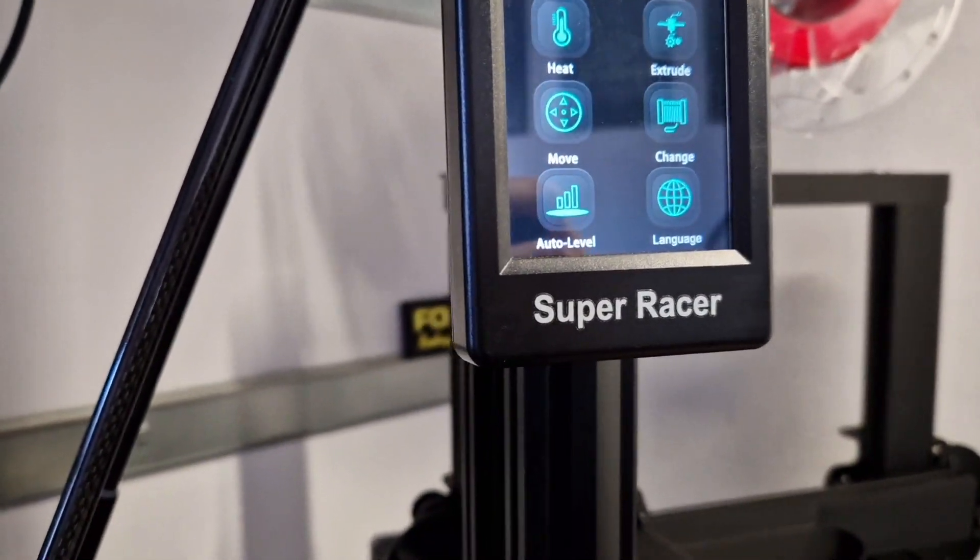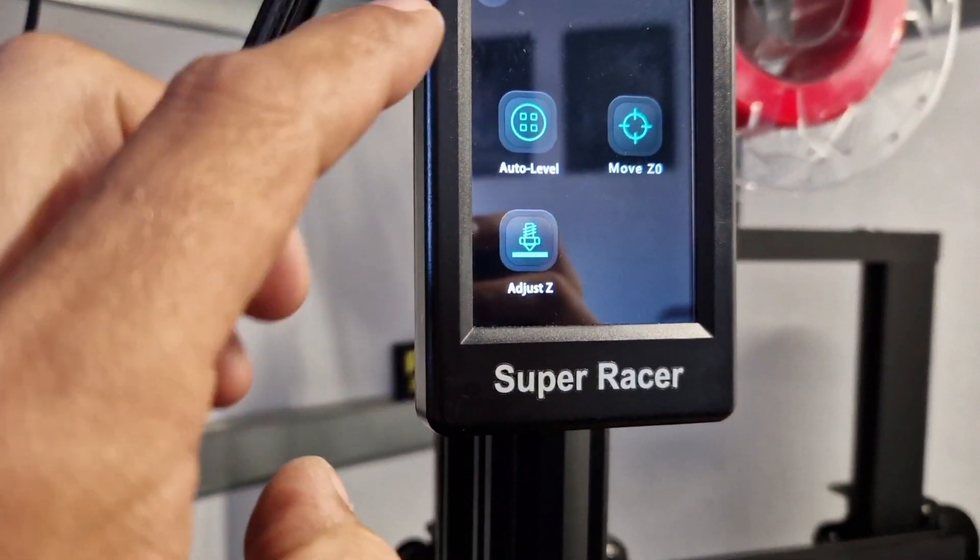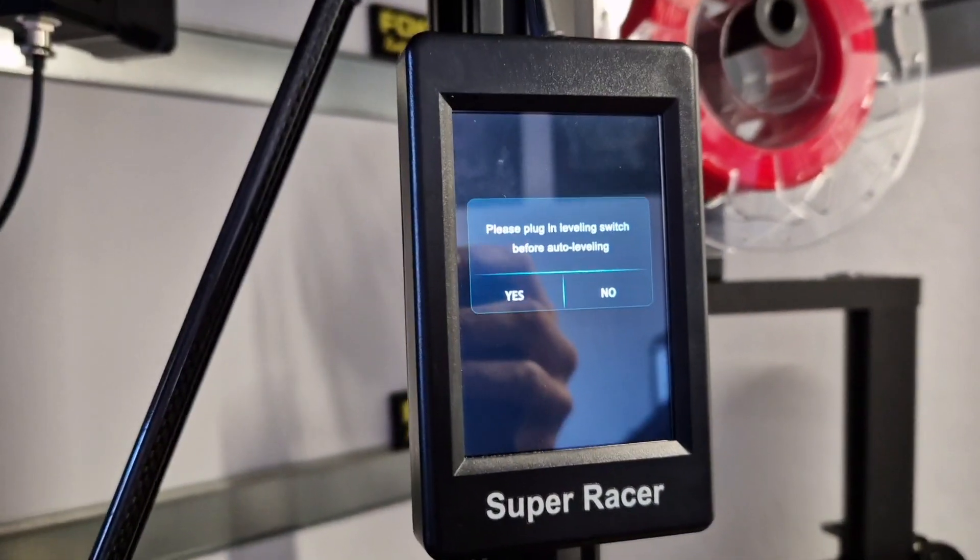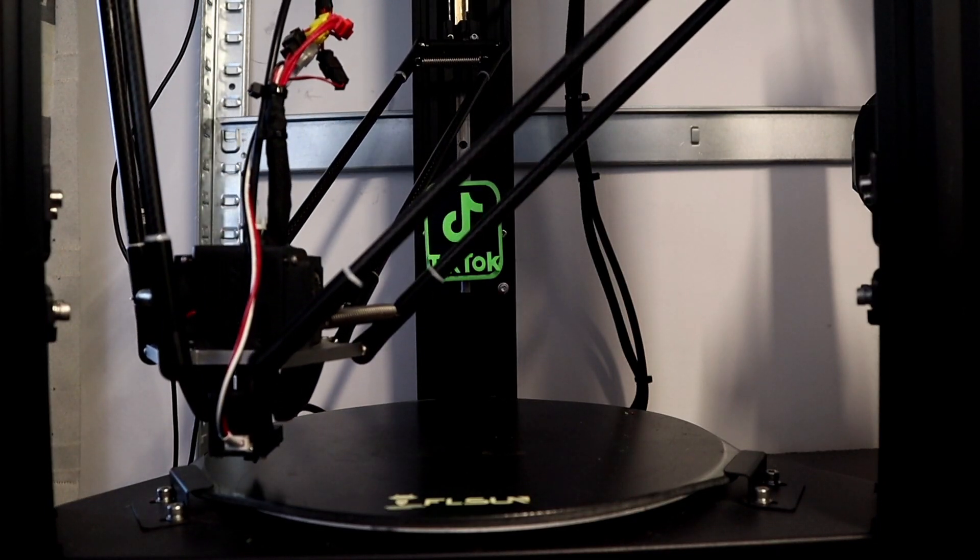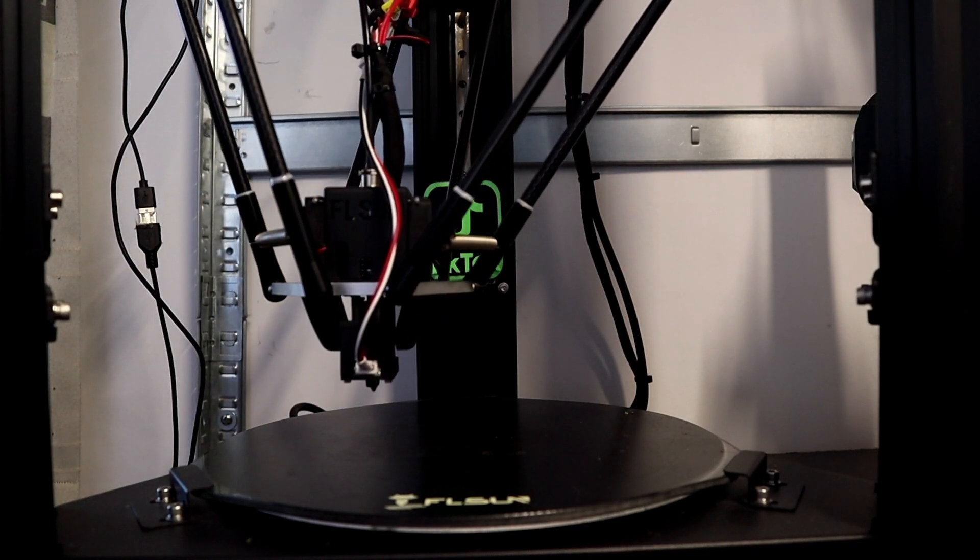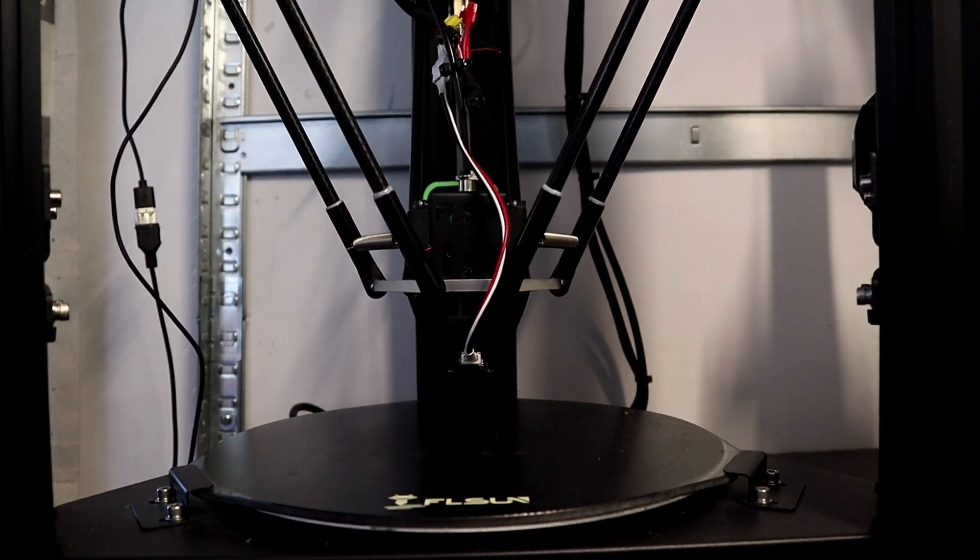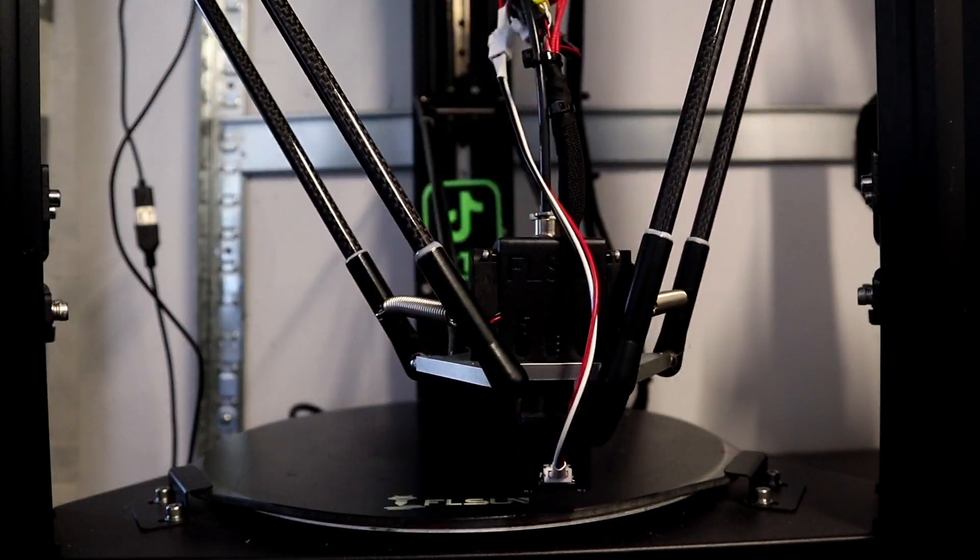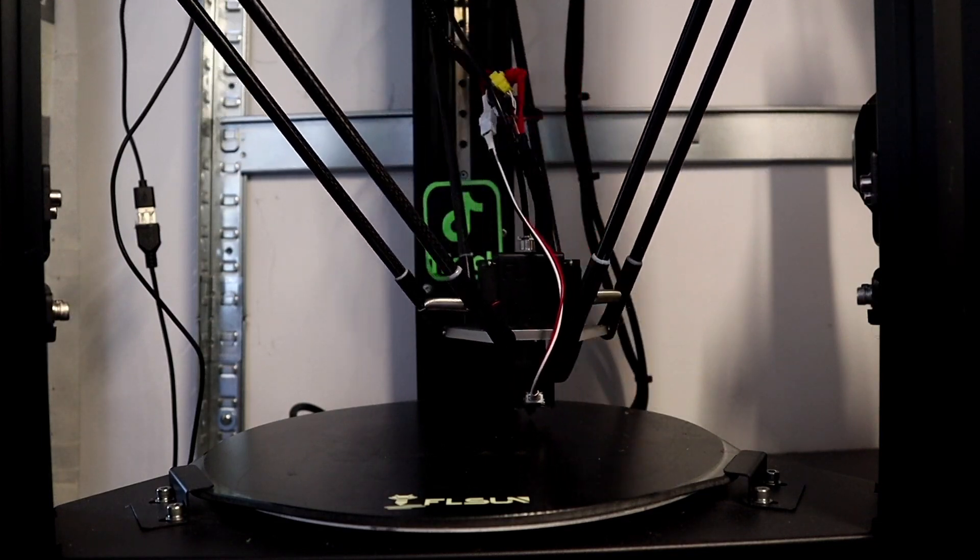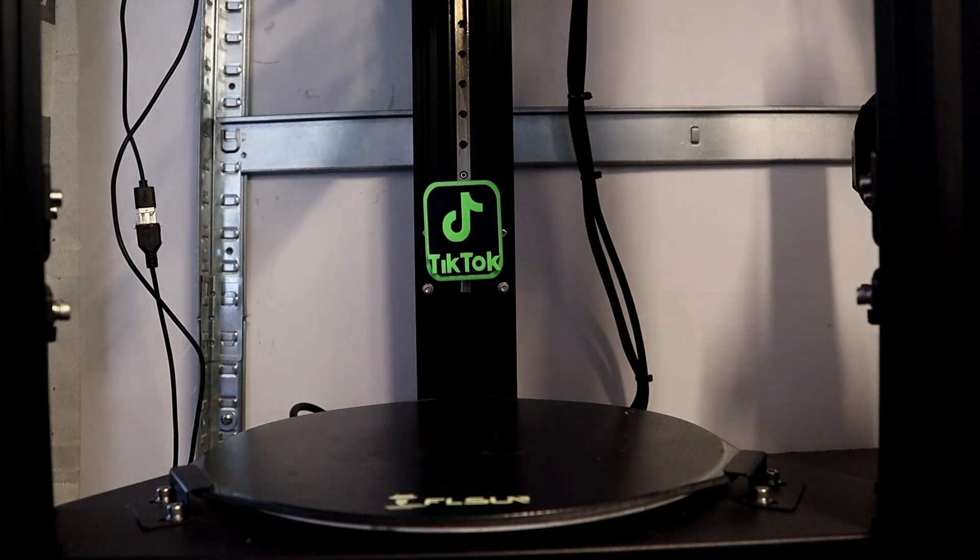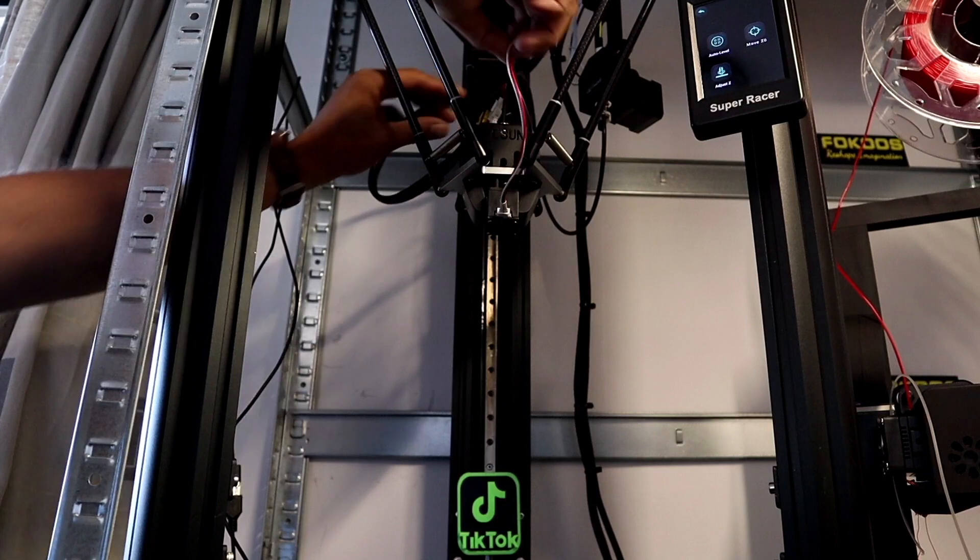Now you can see it's going to auto-leveling. Now we can put the auto-leveling gone, put that in the back.